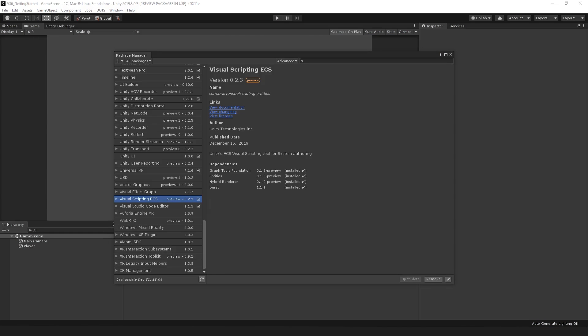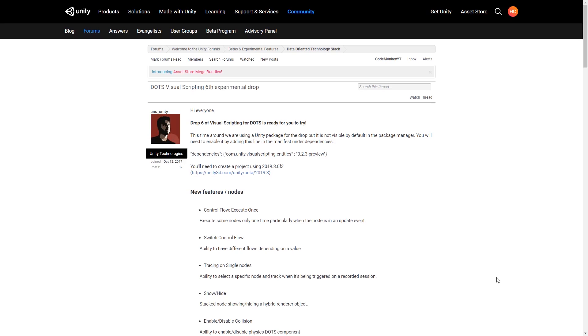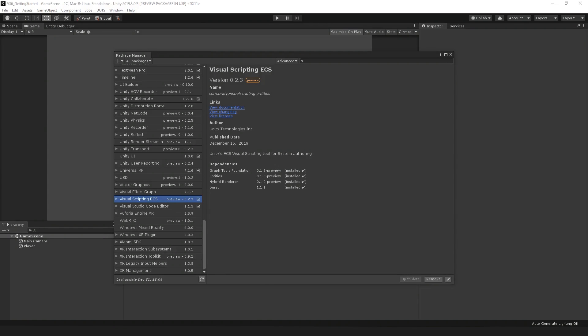Here we're going to check out the Unity Visual Scripting Package. This is still very much in development at the time of recording — it is currently on the sixth experimental drop running on Unity 2019.3. So if you're watching this many months in the future, some things likely have changed. There's normally a new drop every six weeks or so. Check the link in the description to download it and try it for yourself.